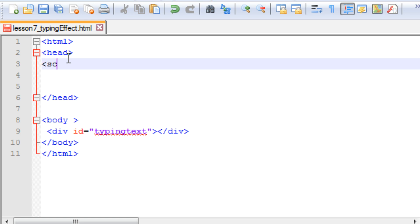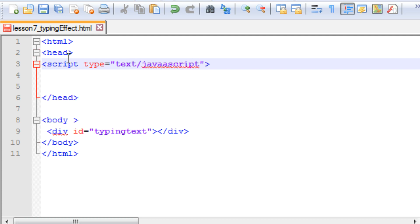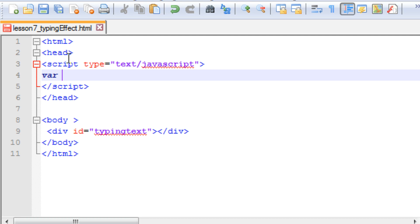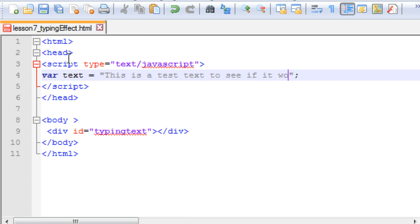In the head section I will create one script tag. Within this script we are going to need one variable which I will name as 'text' — this is the text which we want to print on the screen. So let me say: 'This is a test text to see if it works.' So this will be the text which we want to print on our screen.